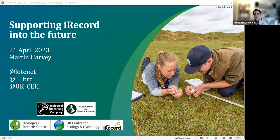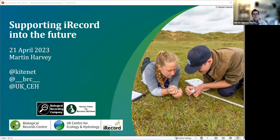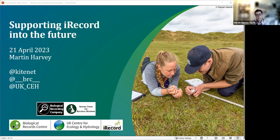It wouldn't be an iRecord symposium without someone from iRecord, so I'm absolutely delighted to welcome Martin Harvey, who first signposted me to iRecord about 10 years ago on a training course — his 'Wildlife in the Cloud' training course that used to run for the Field Studies Council. Really pleased to welcome him here today to tell us about what UKCEH and the Biological Record Centre are doing to support iRecord and what might be coming in the not-too-distant future. Over to you, Martin.